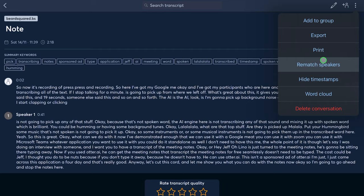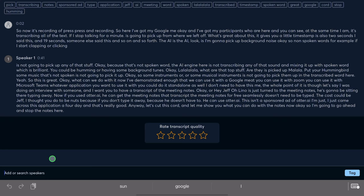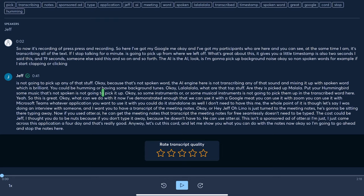Rematch speakers — so if there were other speakers talking, you can go in and change the speaker names. If I click on this speaker, I can add a tag — add a speaker's name. Let's say this is Jeff. So that's tagged as Jeff. This part here — the AI engine, wherever it picks up that voice, is going to tag it as Jeff.